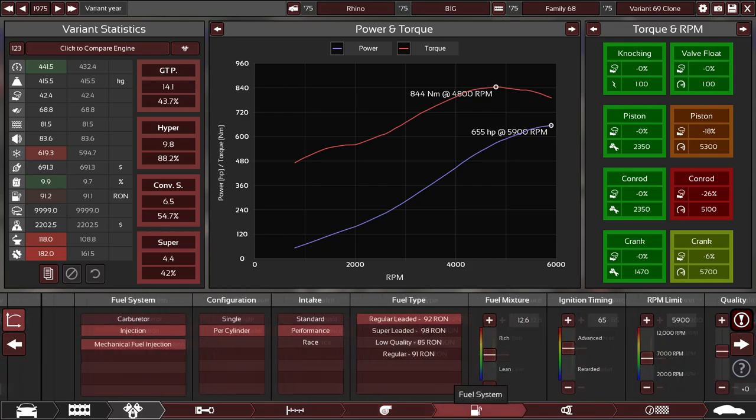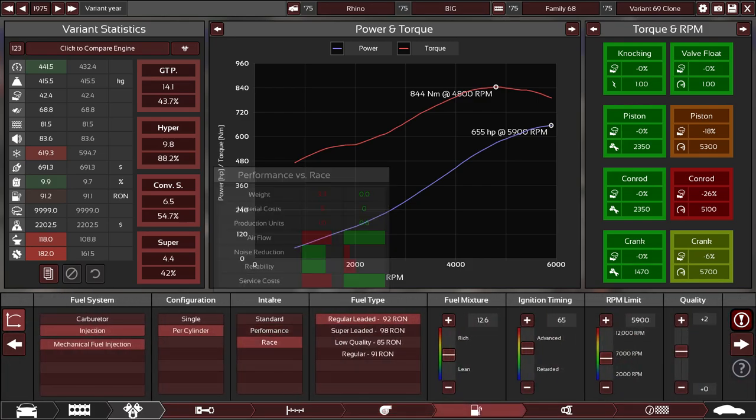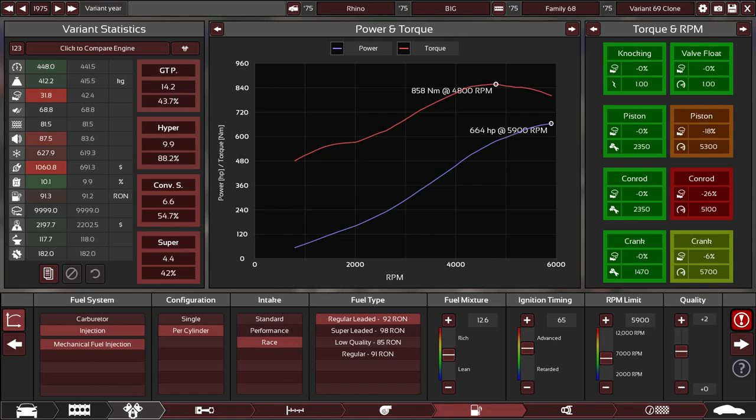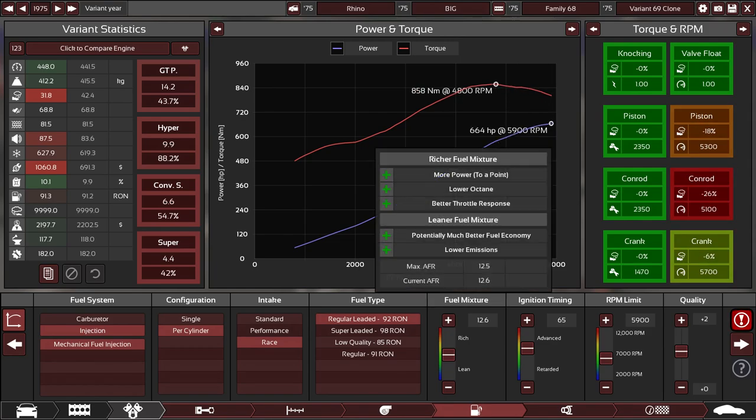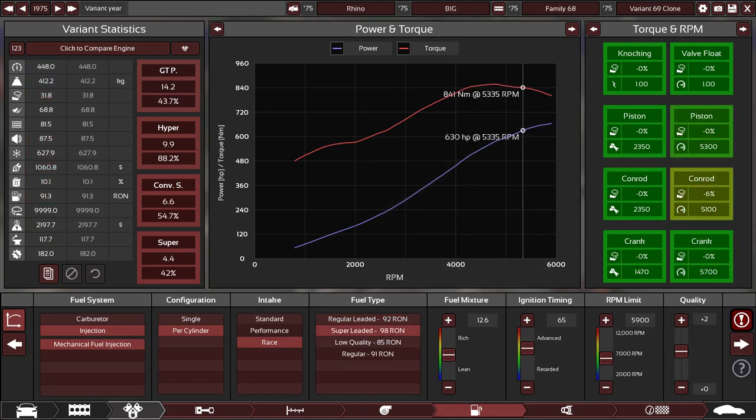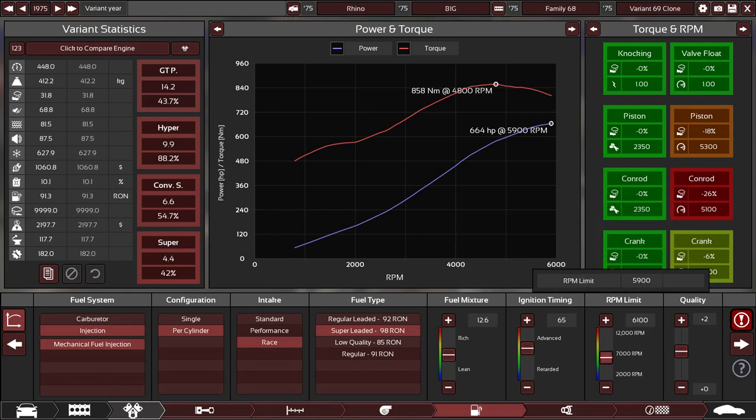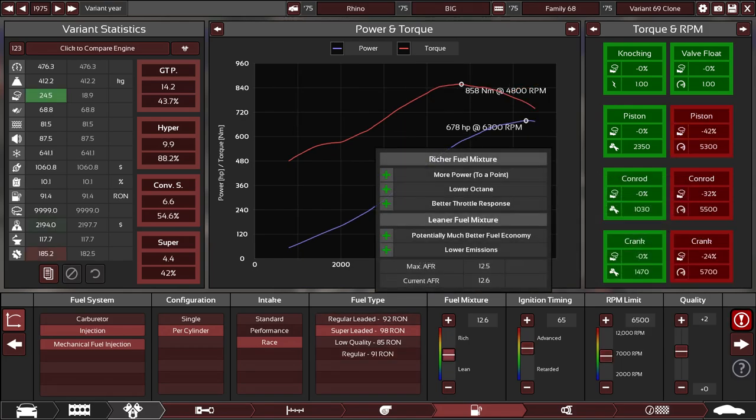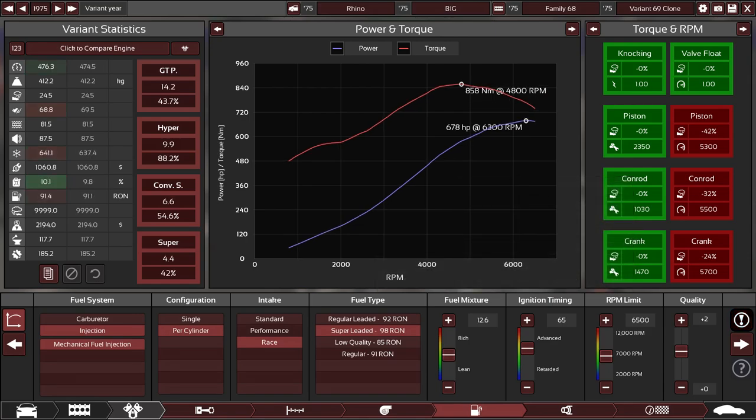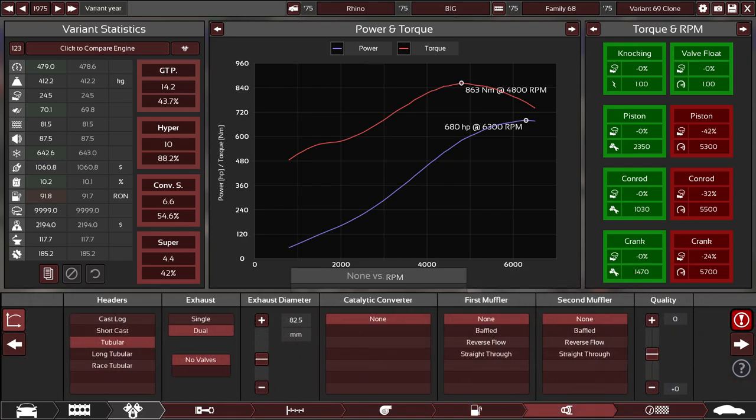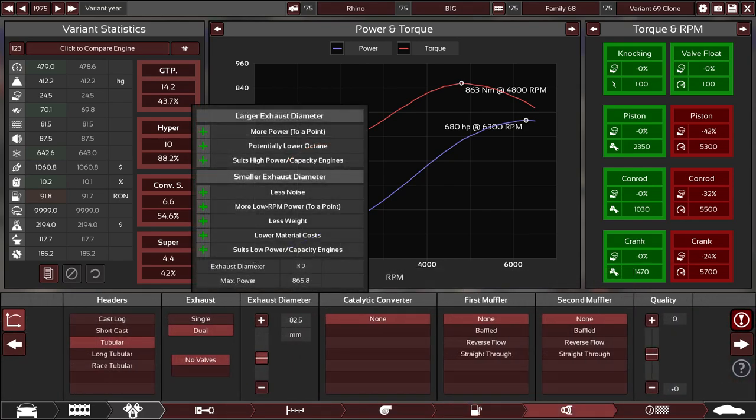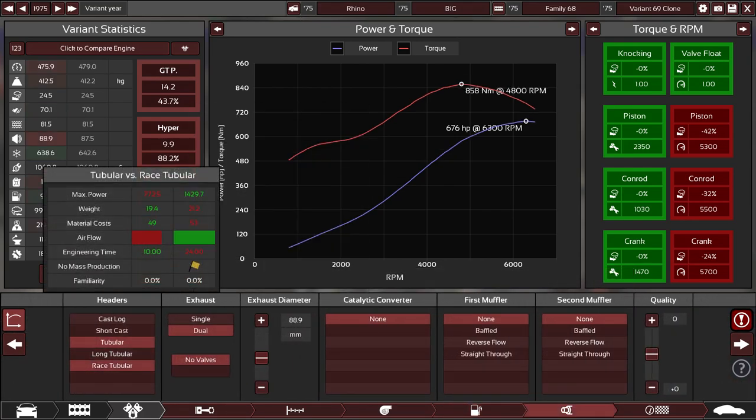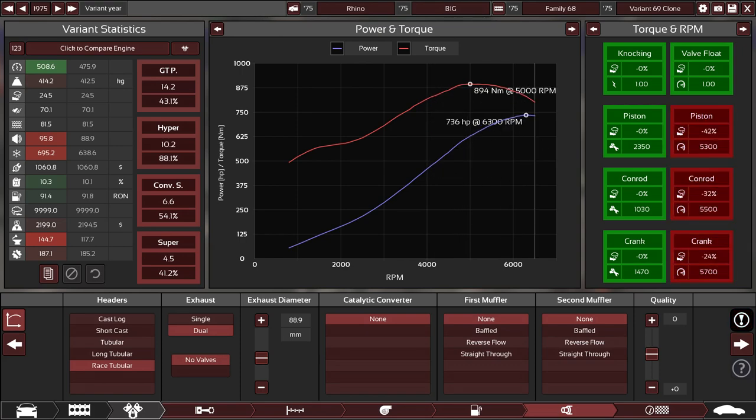Currently it's naturally aspirated. I'm going to leave it that way. We don't need anything too nuts here. We're already doing something that is unrealistic. So I'm going to go super leaded and we'll mess with the fuel mixtures and such. We don't care about fuel economy at all. Let's not raise that because we're just losing power. We'll raise up the ignition timing a little bit. Let's go race exhaust. There was our restriction.